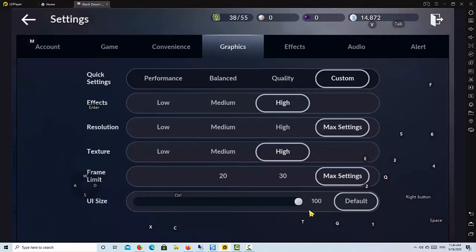However, if you feel the game is lagging or stuttering after you set the highest graphics settings, you can try to lower the effects, resolution, and texture, but keep frame limit to the max.